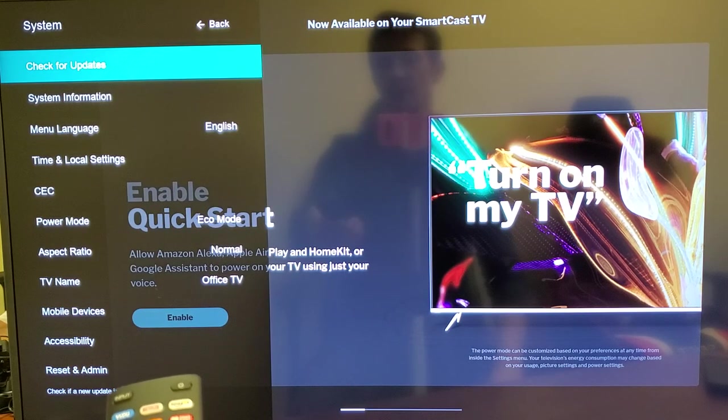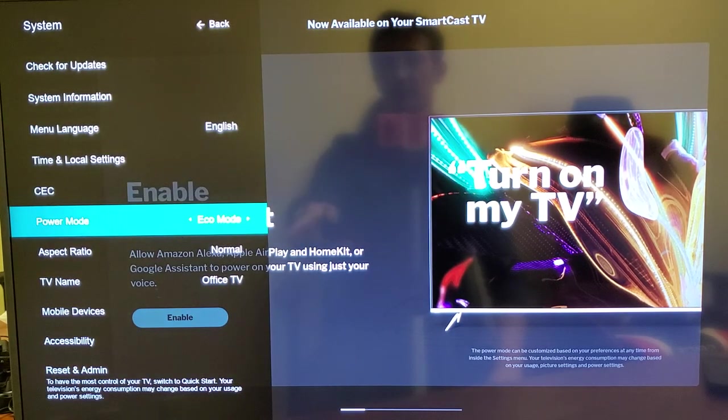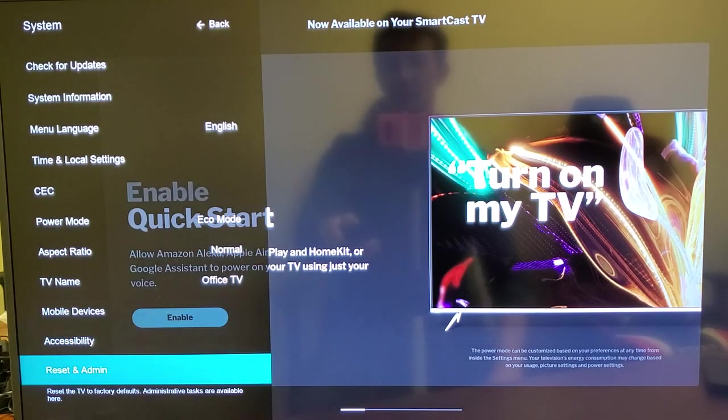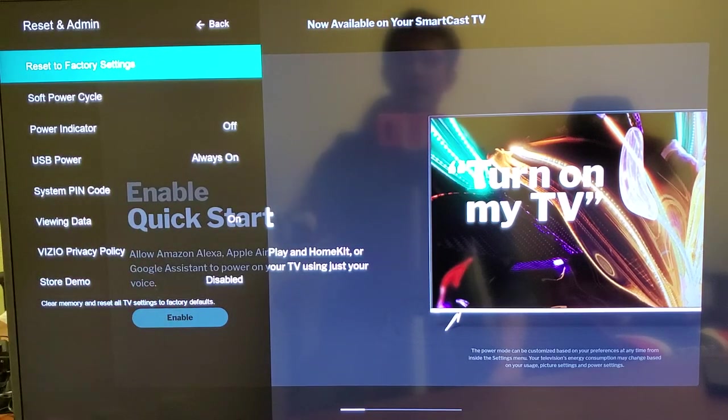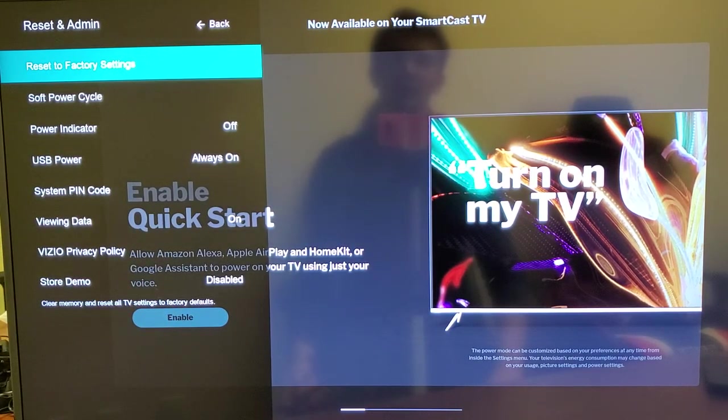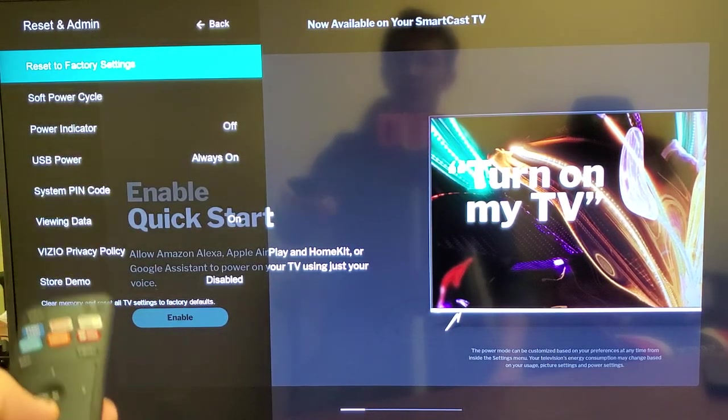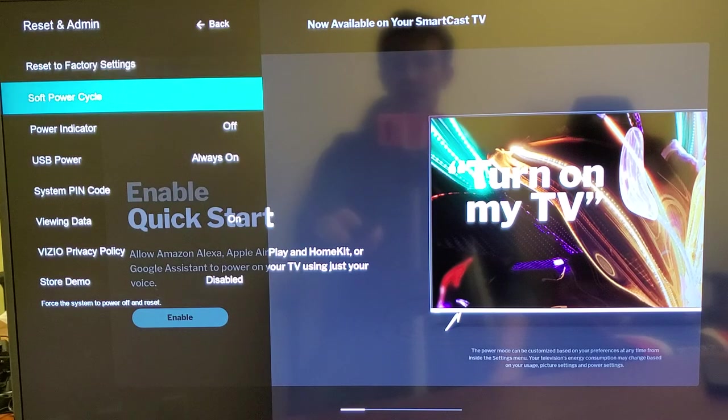From here, scroll all the way down to the very bottom where it says 'Reset and Admin.' Press enter. Now, the second option down, right below 'Reset to Factory Settings,' says 'Soft Power Cycle.' Click down one.